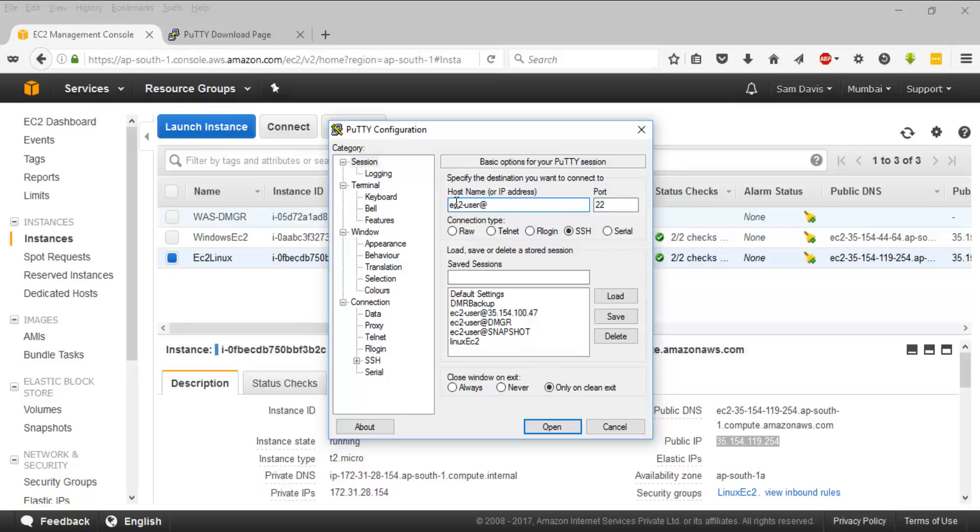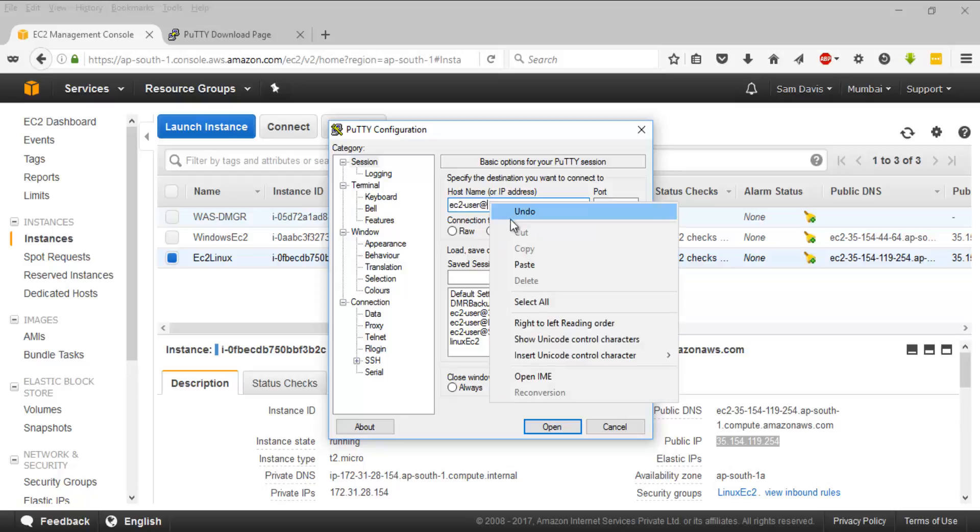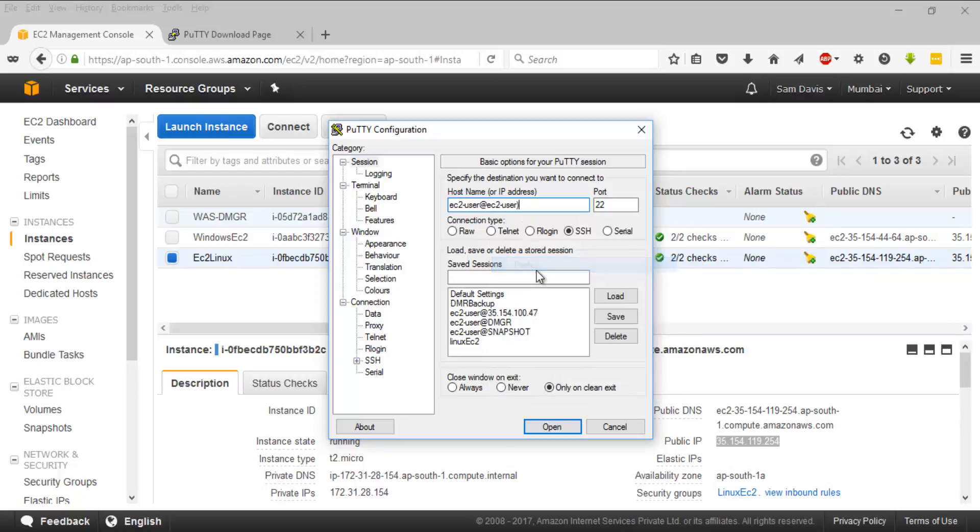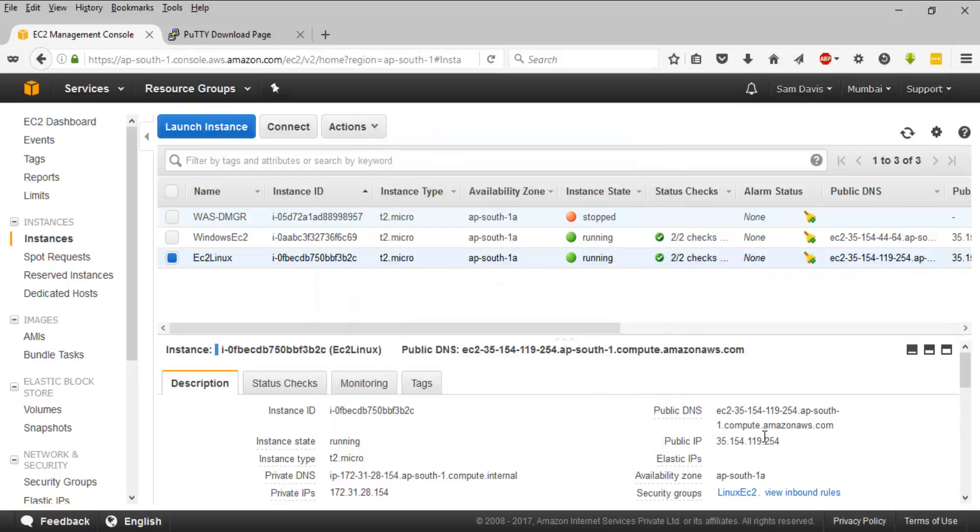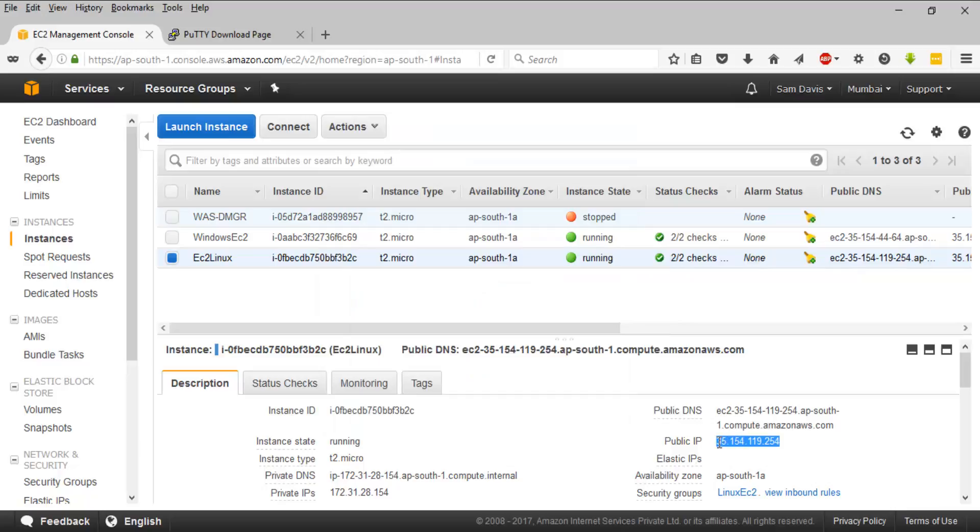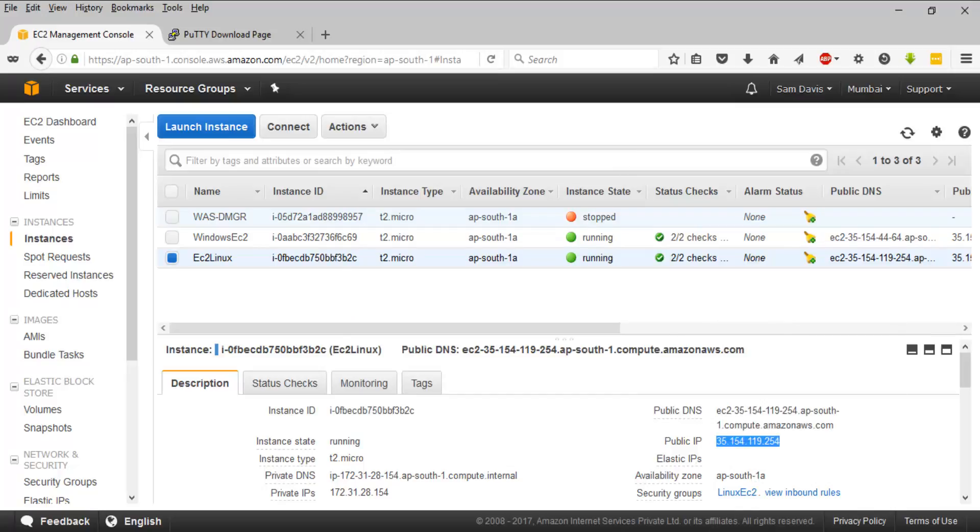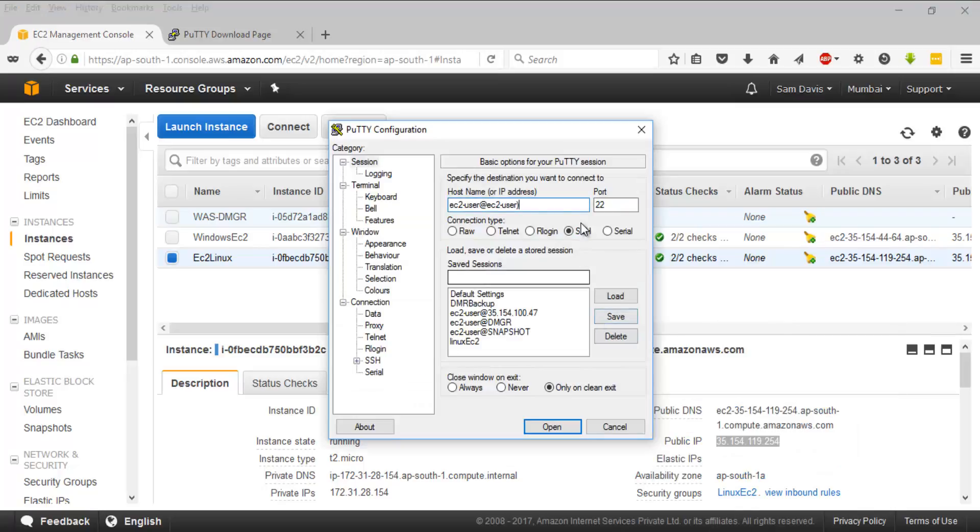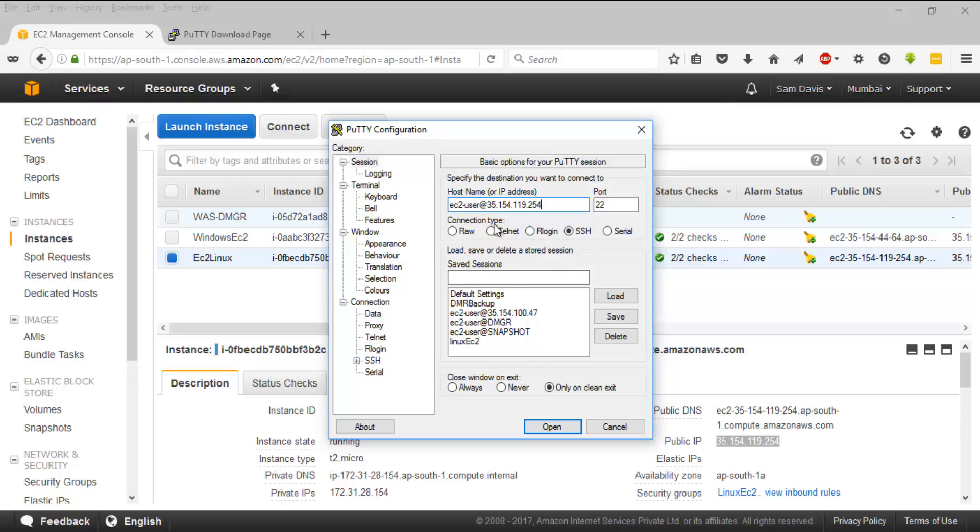The next thing you will have to do is launch your PuTTY. What you want to do is type ec2-user, then you can key in your IP address. I will have to go back to my console. I am copying it.